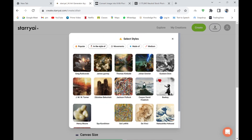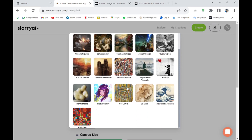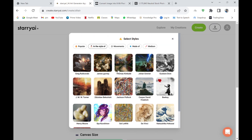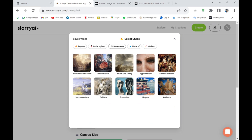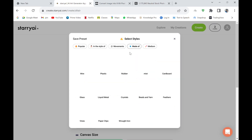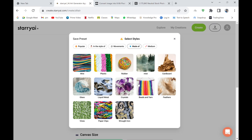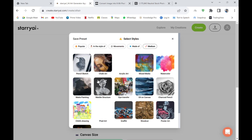For styles I'll go with Thomas Kinkade, and for the medium I'm going to do this as a pencil sketch, made of cardboard.